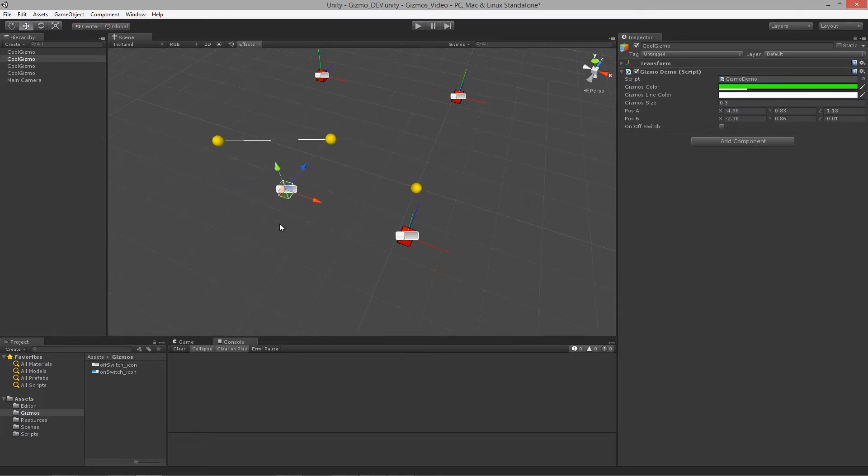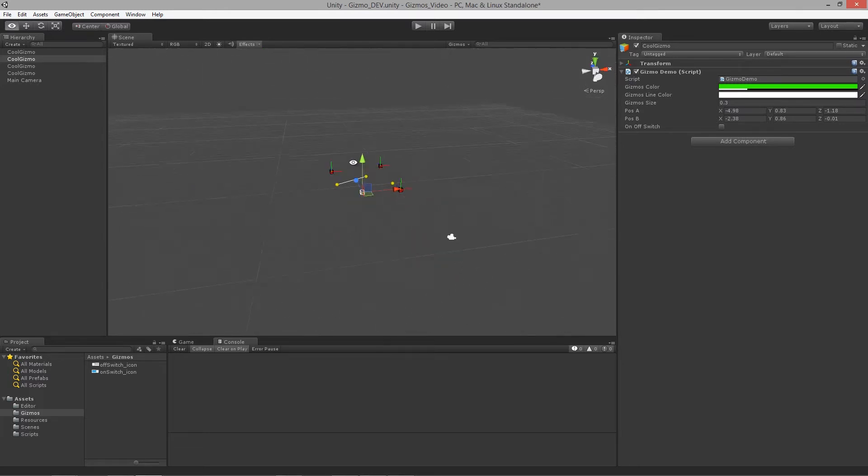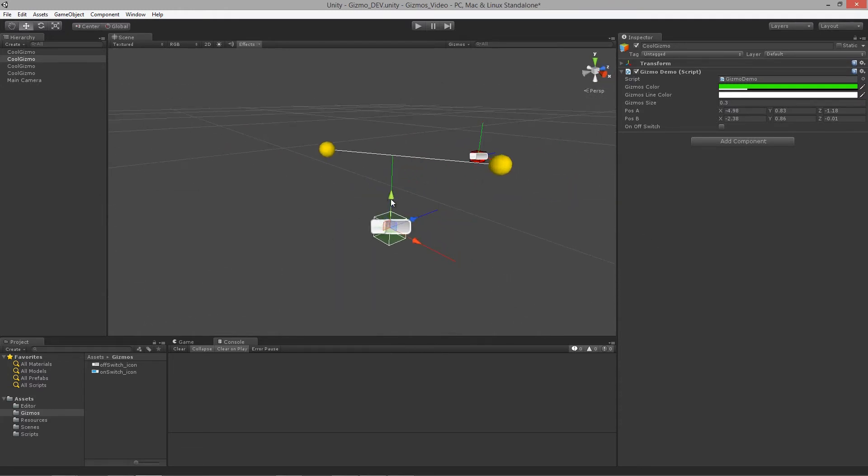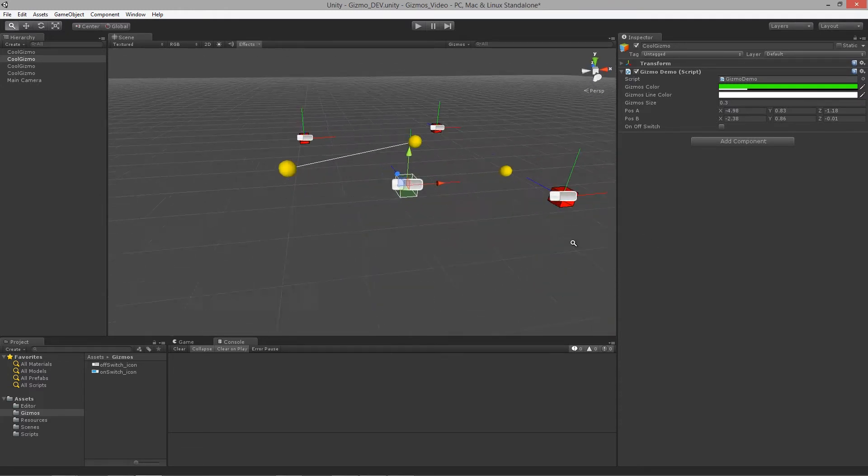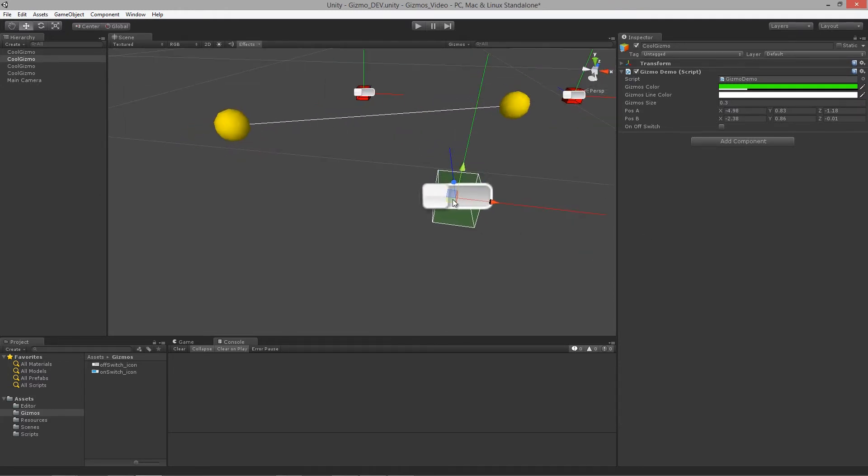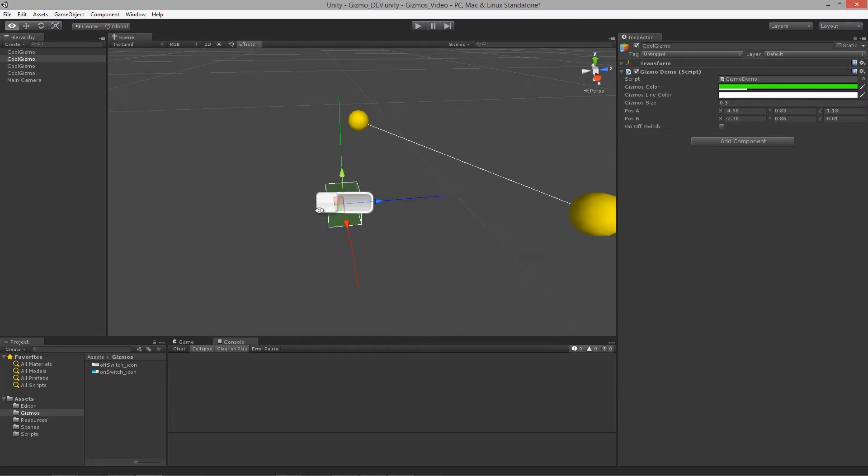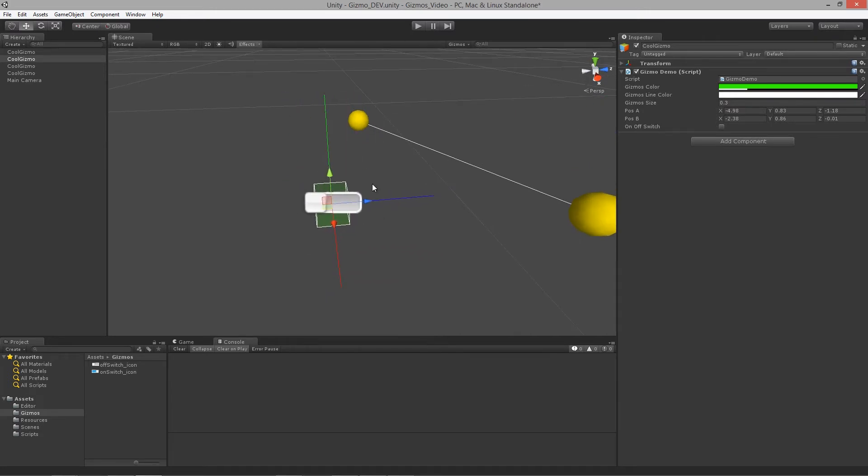So what we want to do is we actually want to utilize the gizmo.matrix. And we want to transform or make these positions over here, these position A and position B, actually relative to the position of this object, so it's local or world coordinate system.